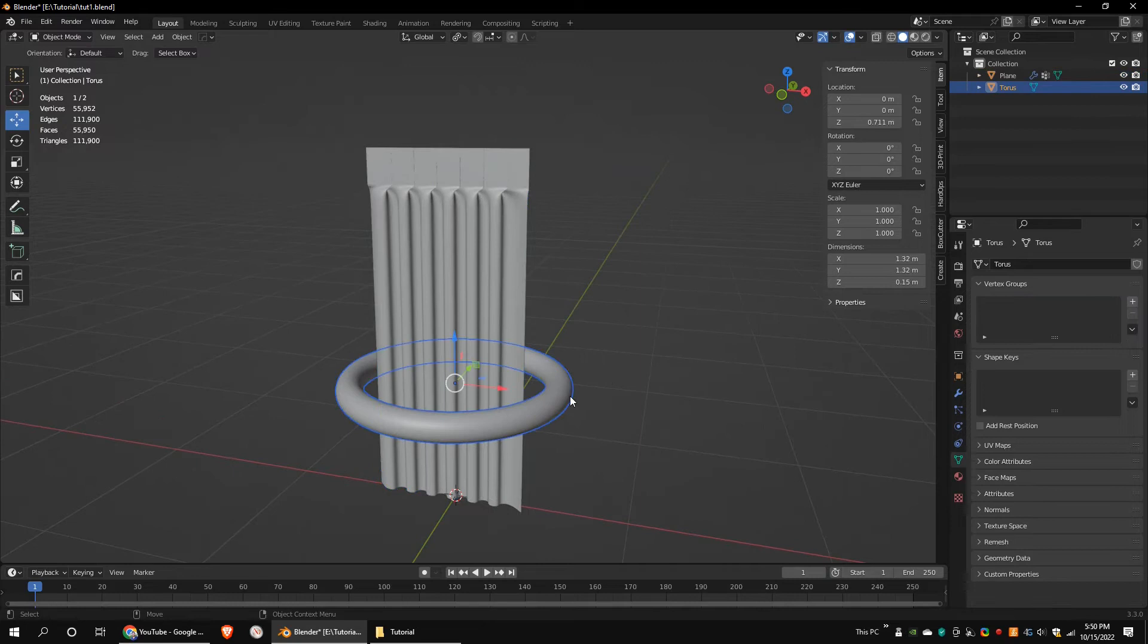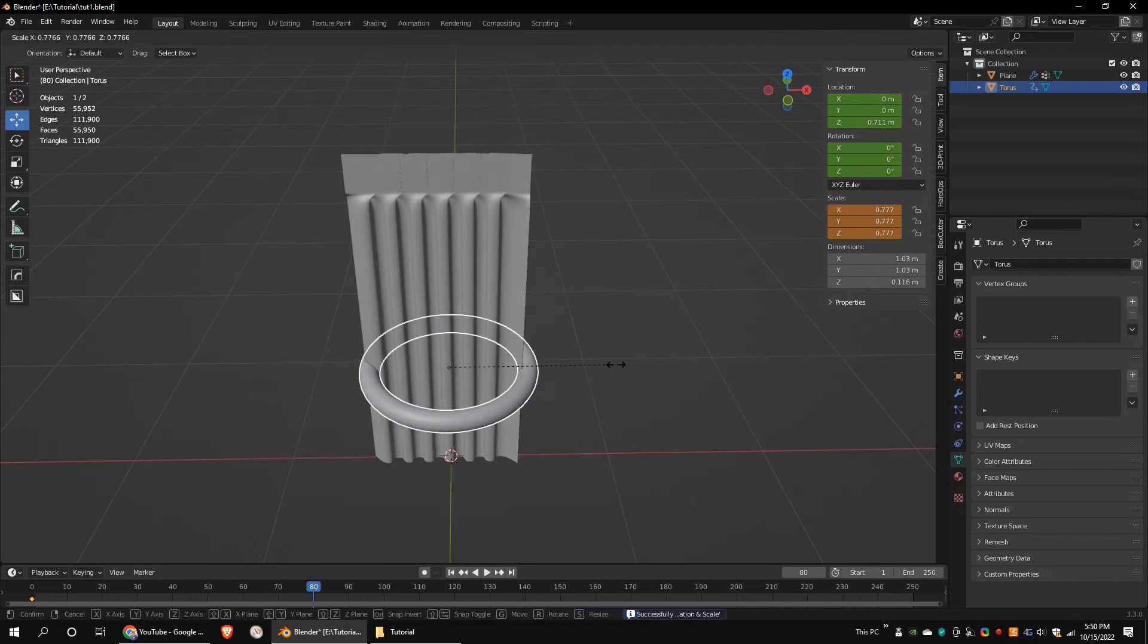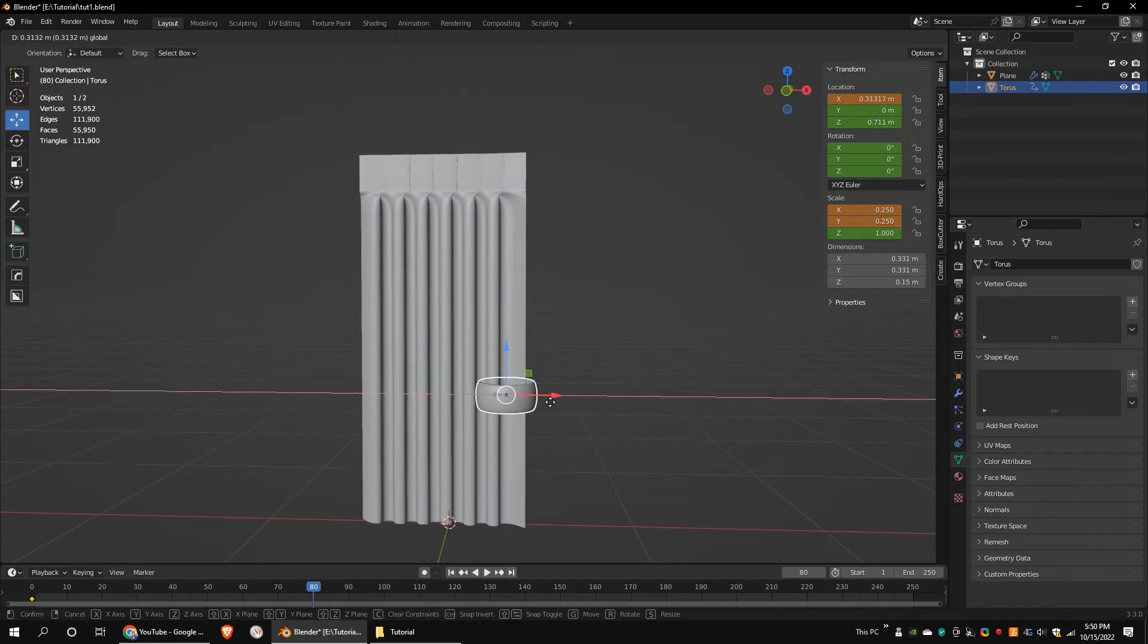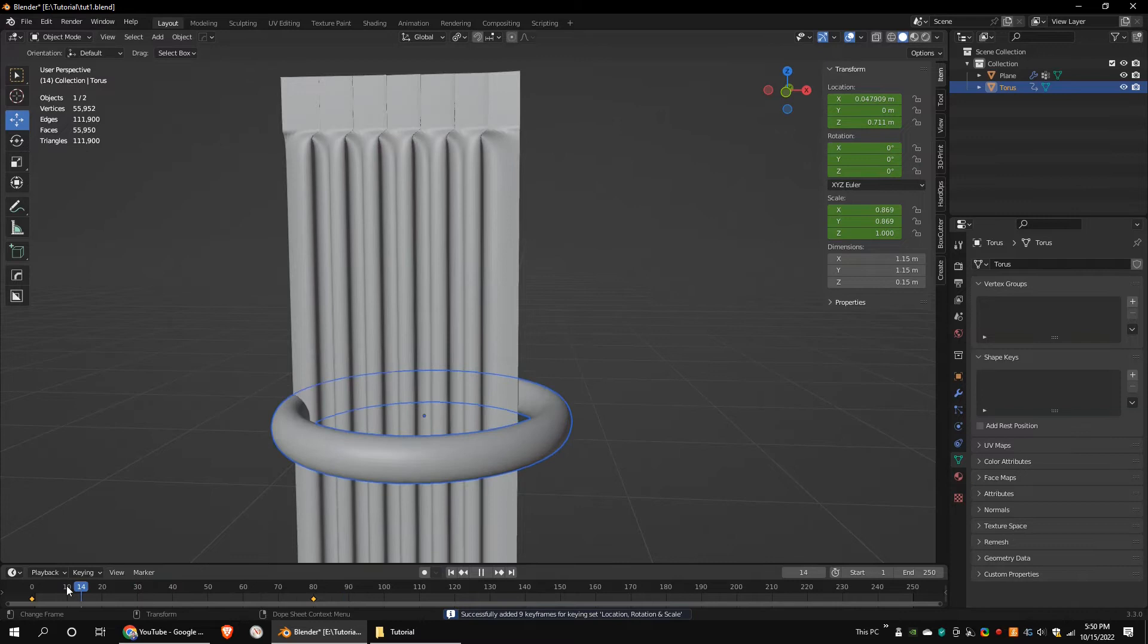Go to frame 0 and add keyframes to the torus object. Go to frame 80 and scale down the torus along the X and Y axis. Then set keyframes. Play the animation to make sure that everything is okay.